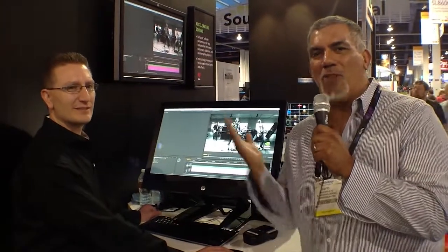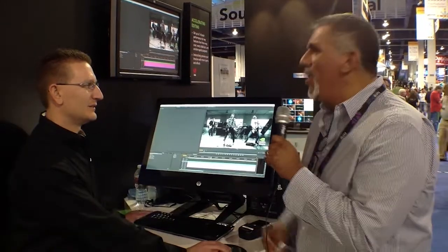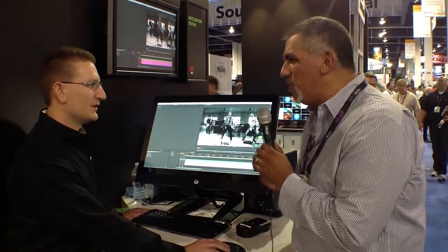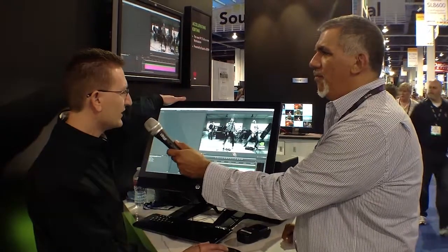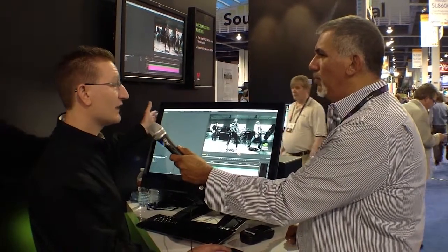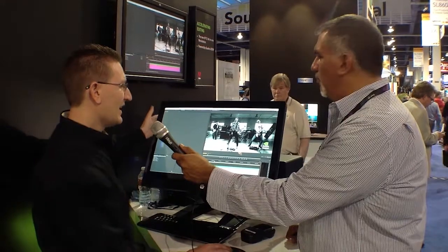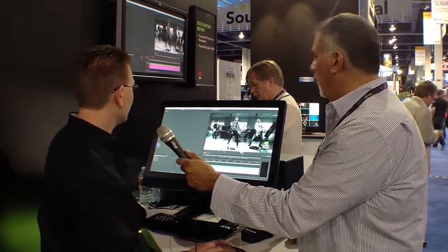NAB 2012. I'm Dave Basulto, we're at the NVIDIA booth here with Sean Kilbright. We have CS6, Adobe's new release of Premiere Pro, and you're running some NVIDIA stuff on it. We've got the new HP Z1 unit here, which is using the NVIDIA Quadro 4000M, and we're going to show you how that does in Premiere Pro CS6.